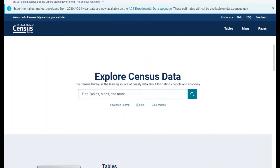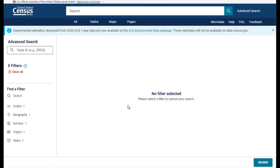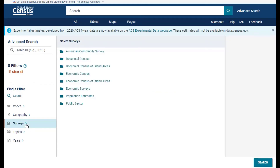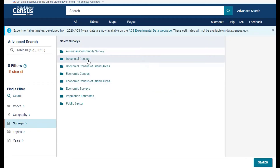To get started, navigate to data.census.gov and click on the Advanced Search button located directly underneath the single search bar. Once you click on the link, you will see a list of filters on the left side of the screen. To access the redistricting data, click on the Surveys filter and select the Decennial Census option.